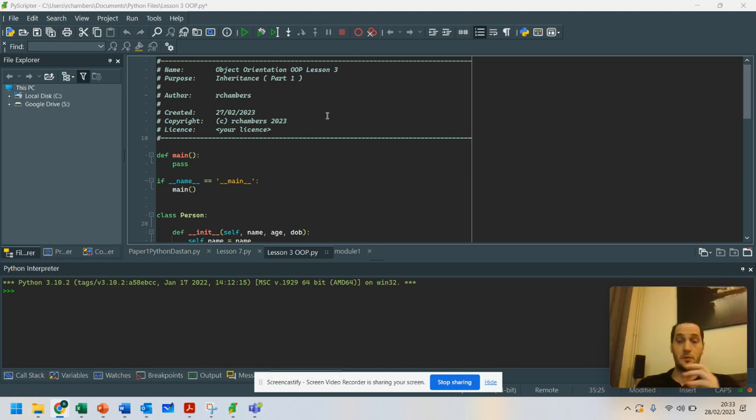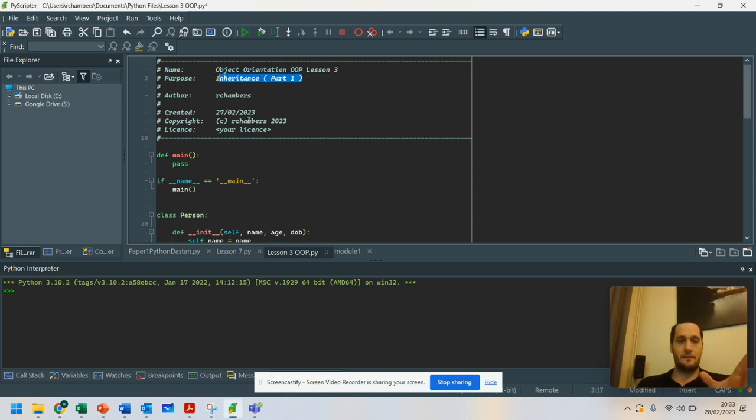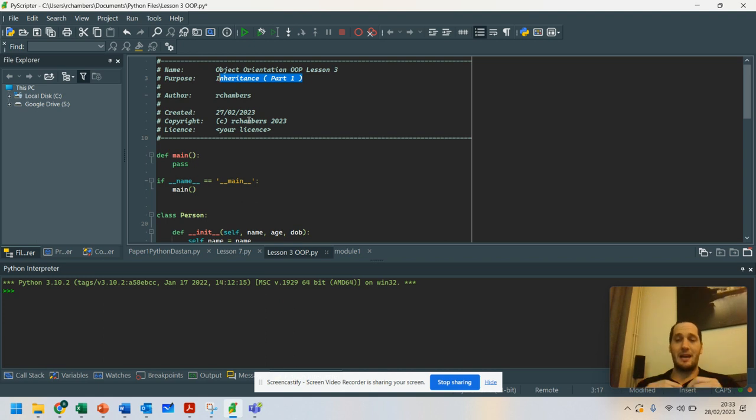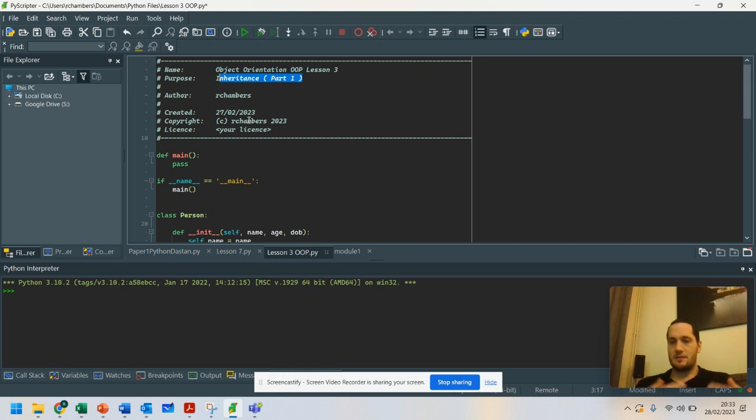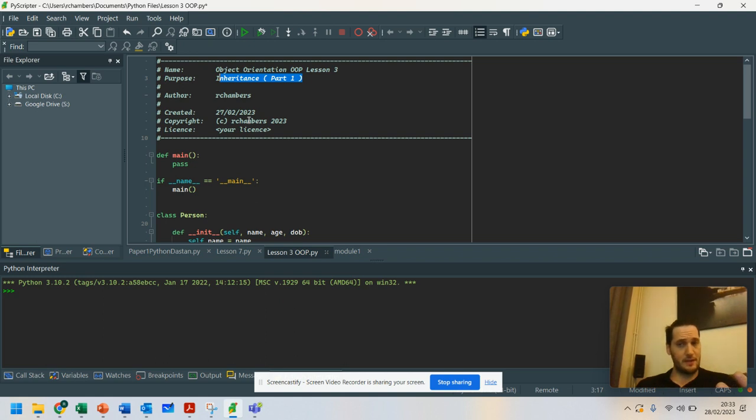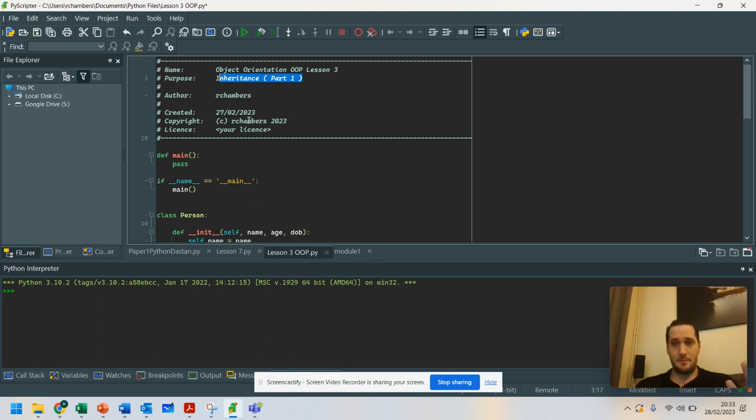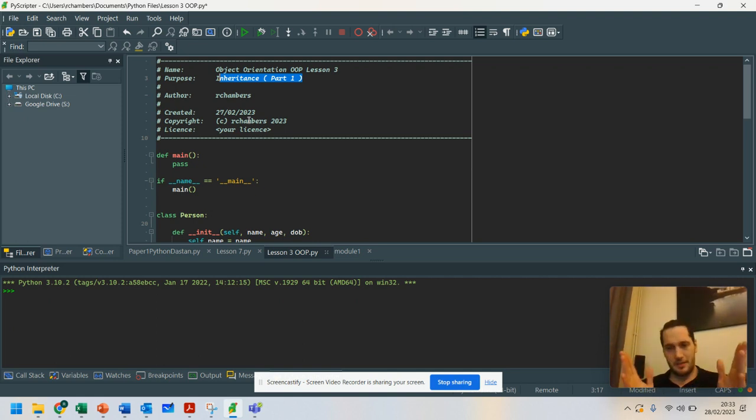We're going to talk about something called inheritance. You may have seen this in places before, but ultimately, inheritance is all about taking on similar conditions from other classes. The best way for me to describe this to you is that when you inherit something from your family members, so your birth parents, you generally have some attributes.